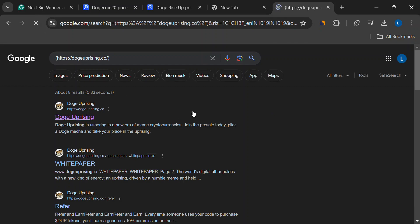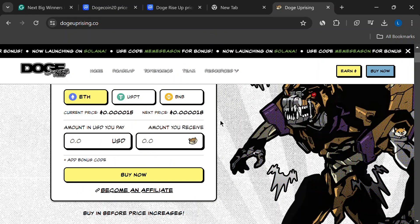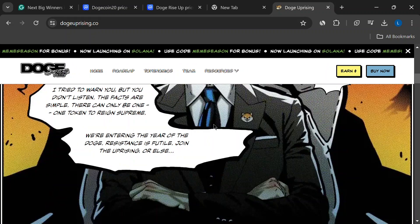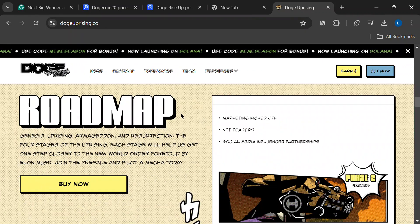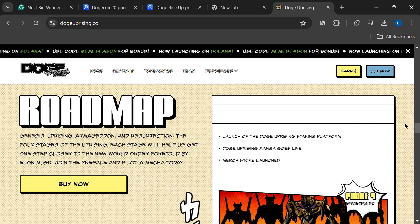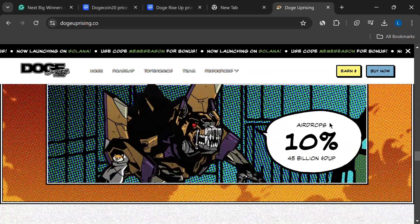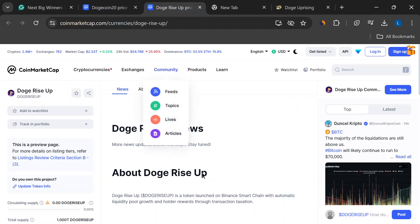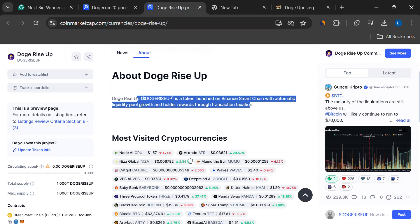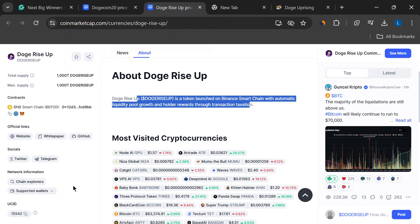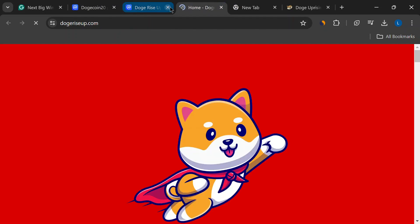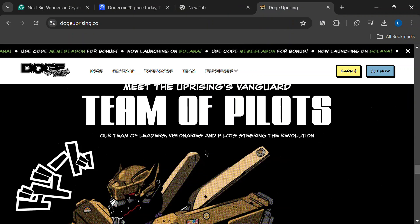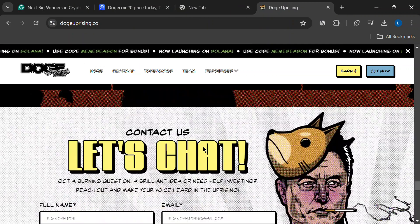Doge Uprising isn't your typical meme coin or DeFi protocol. It's like gamified finance. They've got this amazing story mode where you get to influence the plot with your choices, and guess what? You earn DUP tokens for making smart decisions. These tokens stack up, and as you reach big story milestones, you unlock awesome rewards. Plus, they have a whole roadmap planned out, with new story arcs and world expansions coming soon. There's also a pre-sale happening right now, so you might want to check that out if you're interested in getting in early.